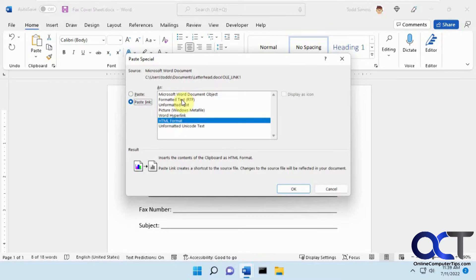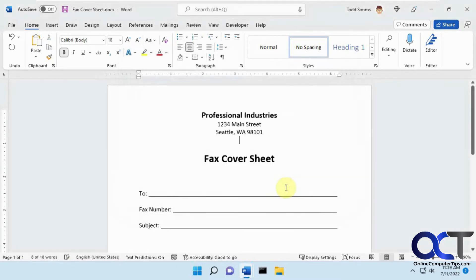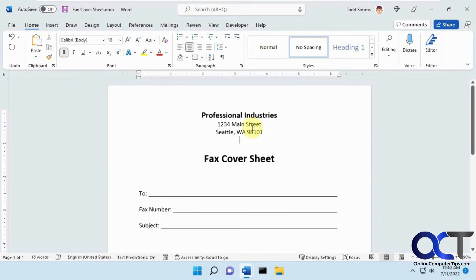So we're just going to do the formatted text here, keep the same format. So now that's been pasted over, so that's now a link. You can't tell it's a link by looking at it.